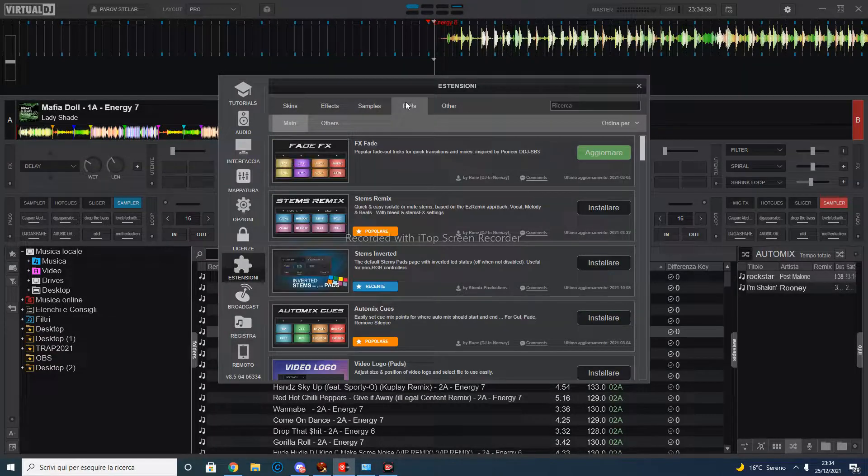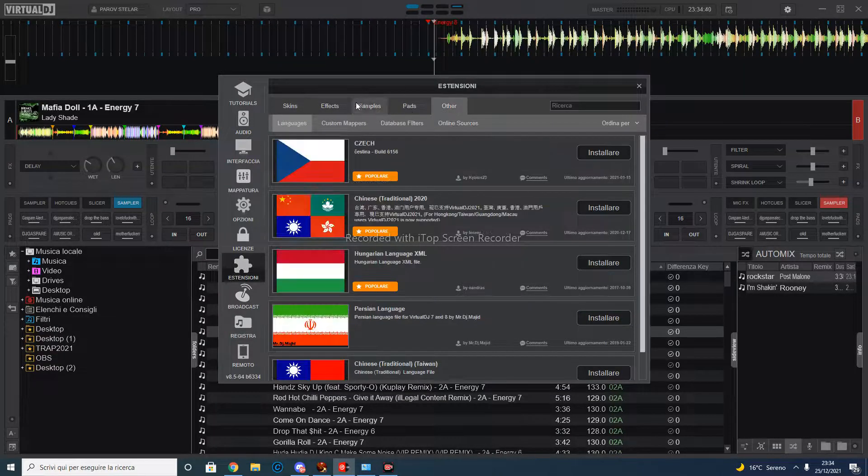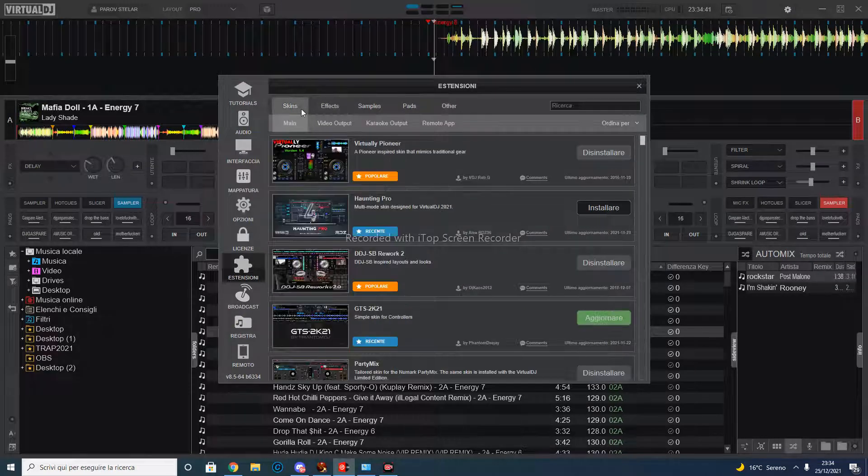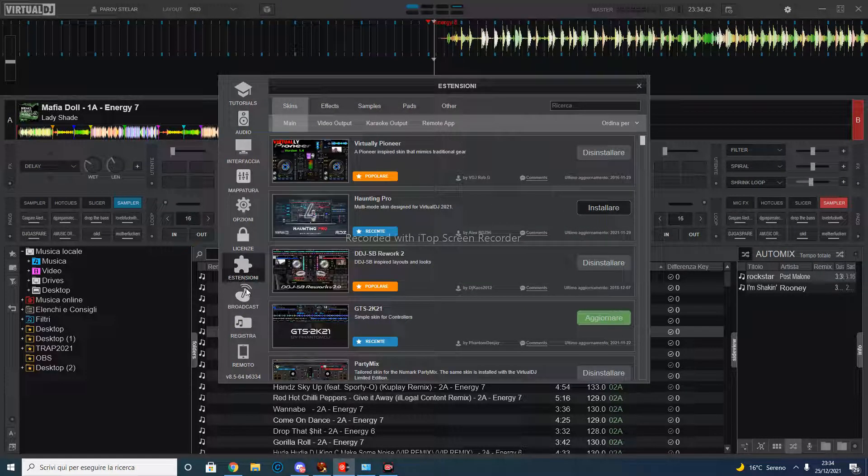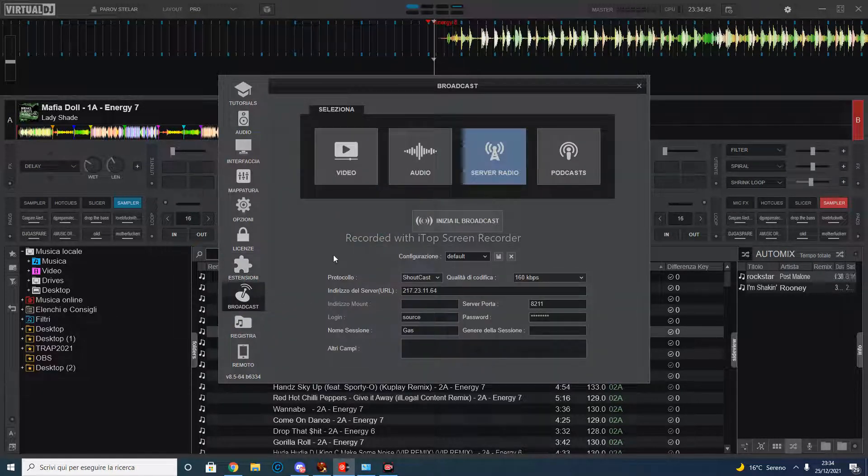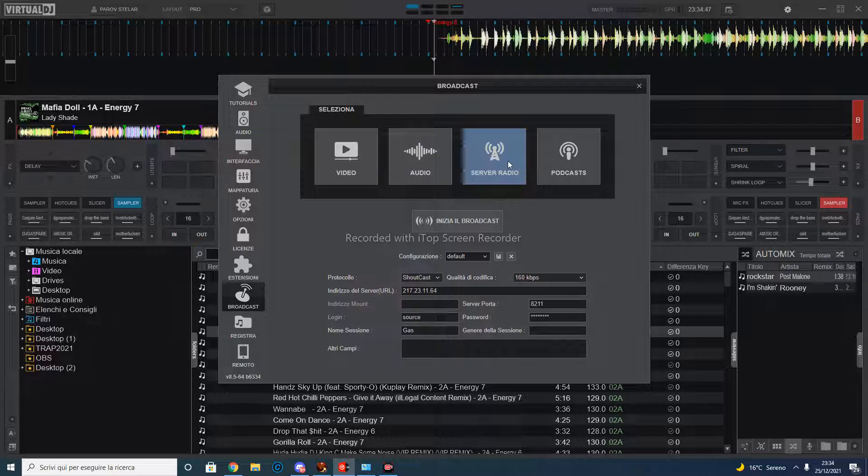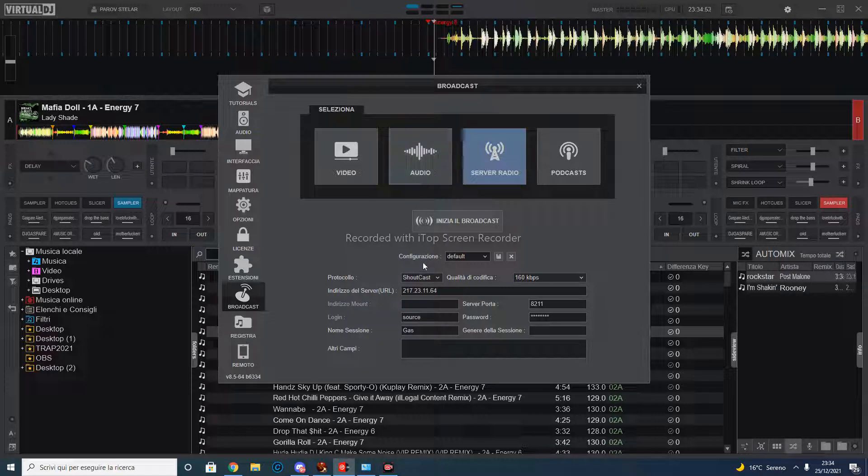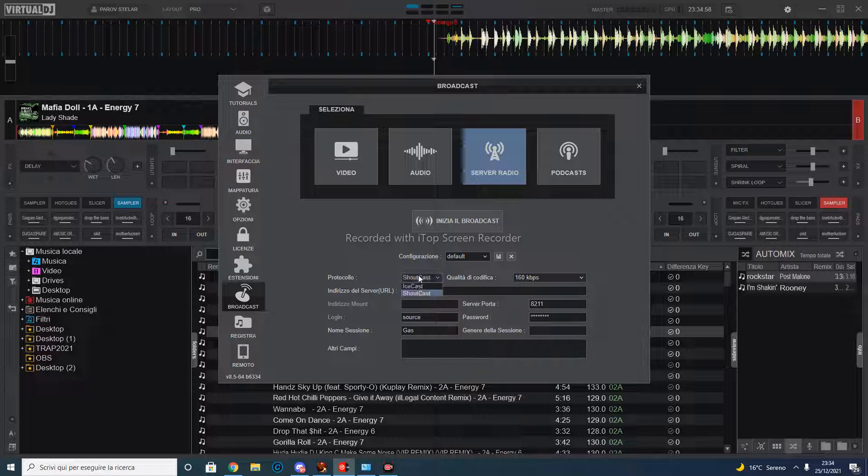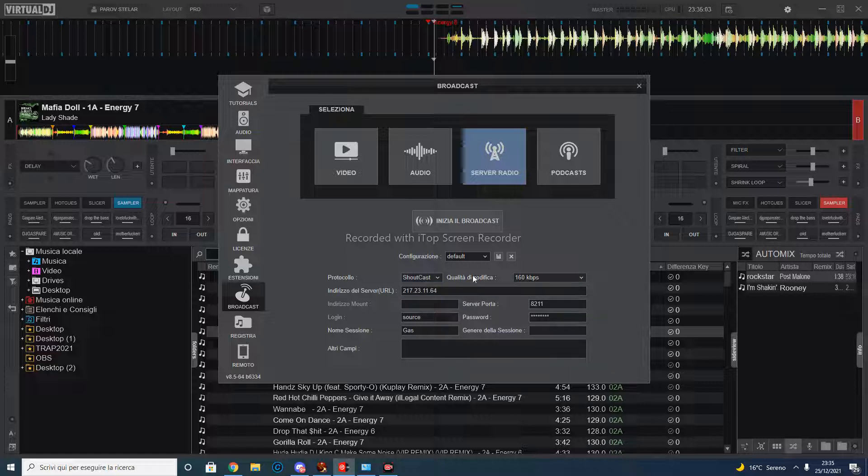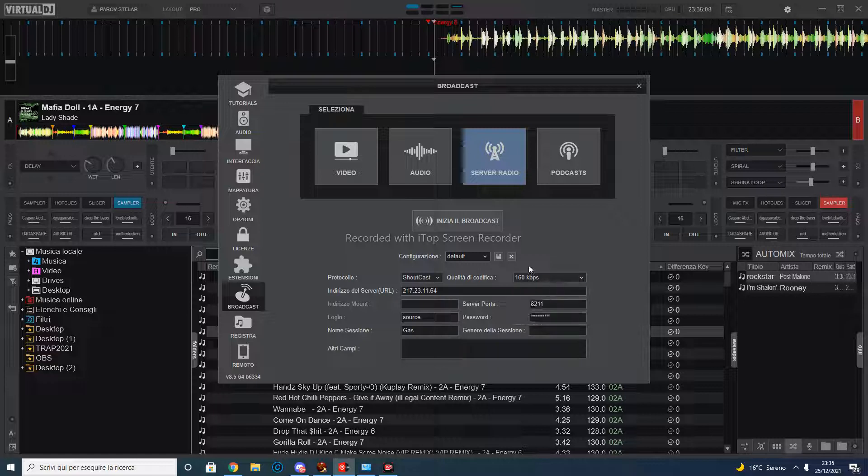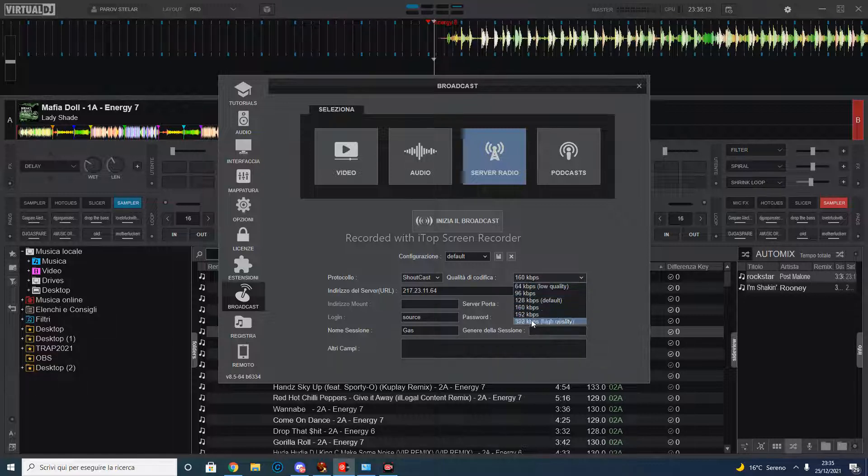And here's broadcast. In the broadcast panel you choose a server radio and you can choose the protocol you want to use. We're going to use Shoutcast, but you can also configure Icecast. You always need to make sure to have a good quality of encoder. This depends on your connection. If you have a higher connection than me, you can go up to higher values.